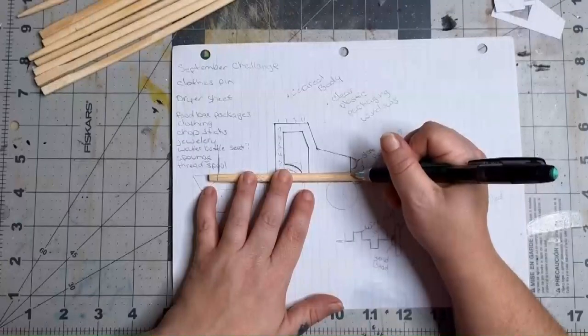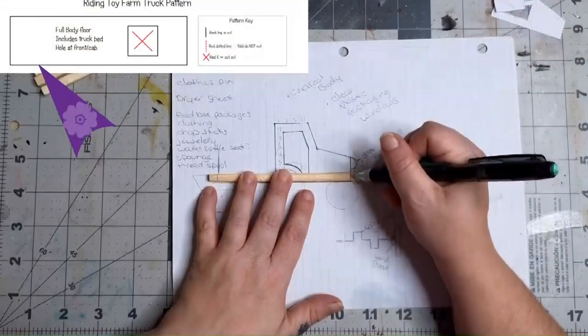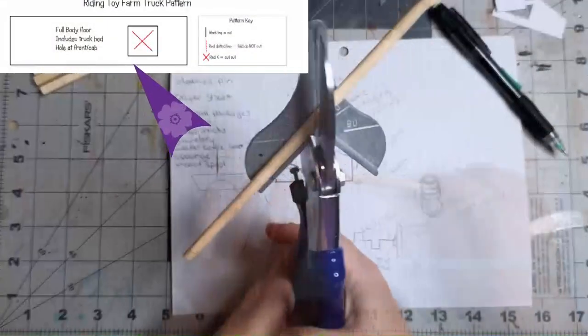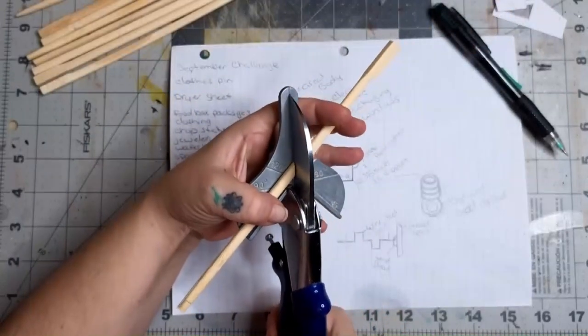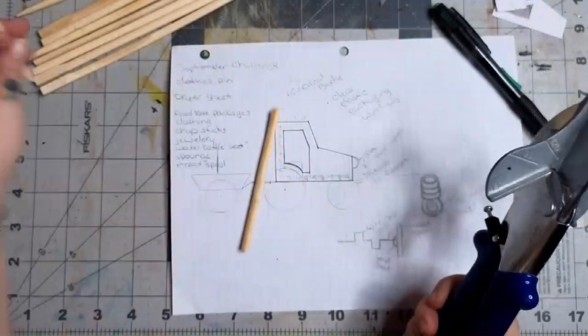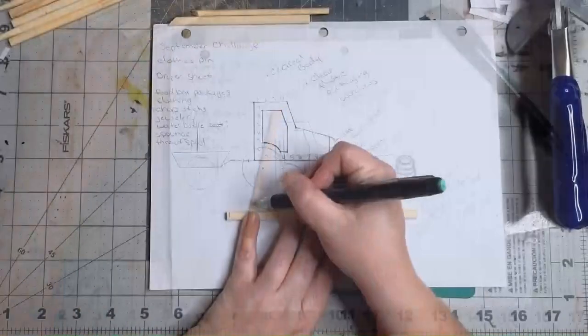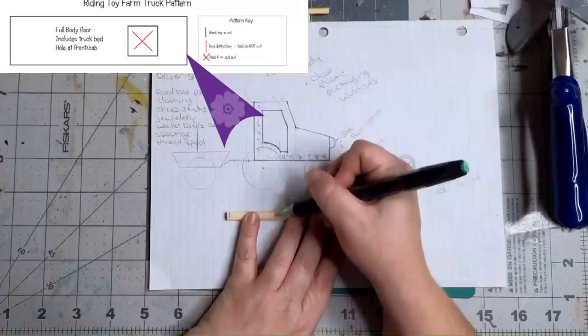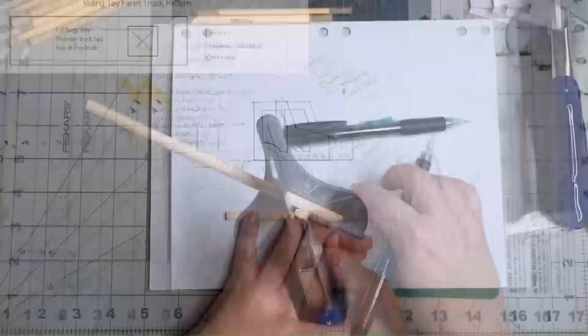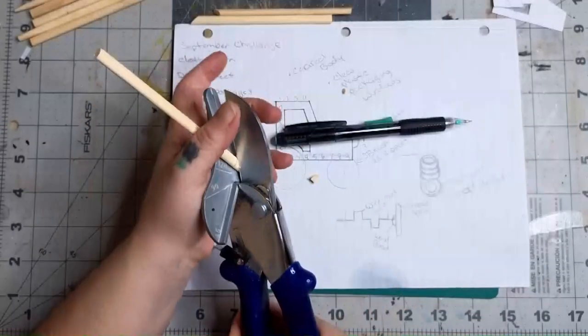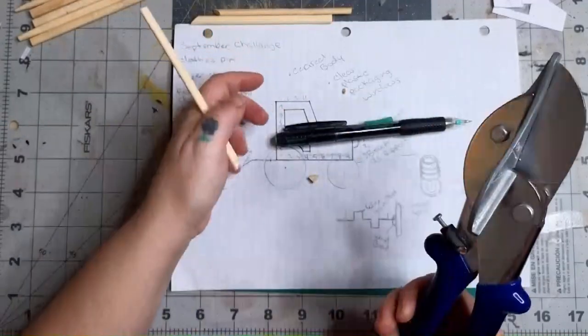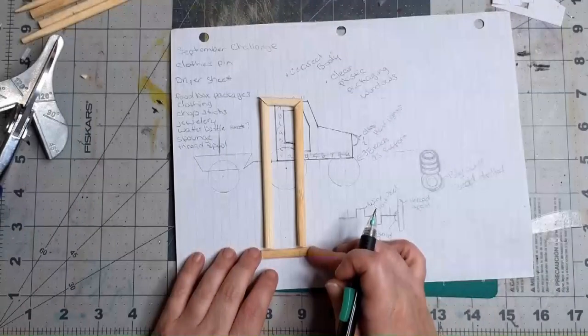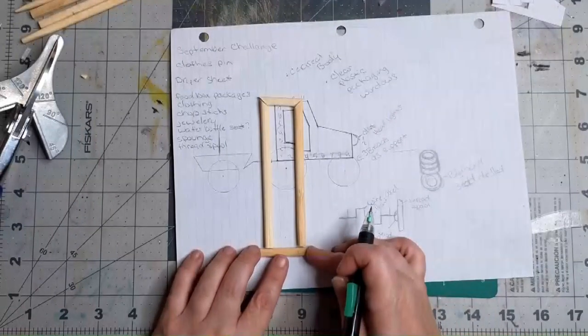We're going to make the framework for the bottom of the truck. Start by measuring out two chopsticks the length of your pattern. Then cut one end of both sticks at a 45 degree angle. Now we need to measure two more sticks the width of our pattern. Then cut one of those chopsticks at a 45 degree angle on both ends. Lay your sticks out making a rectangle.